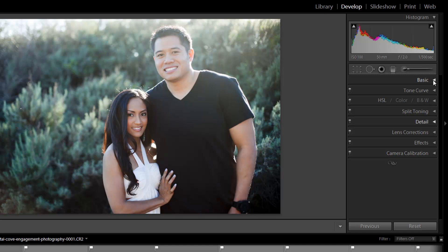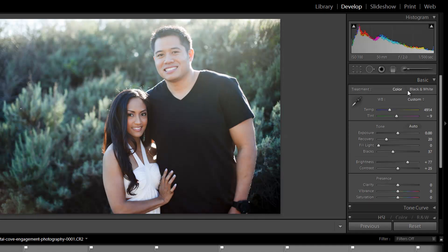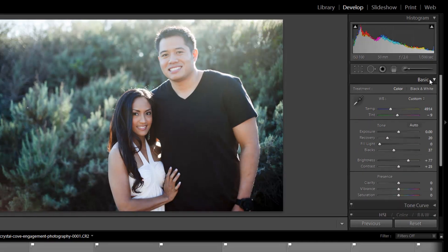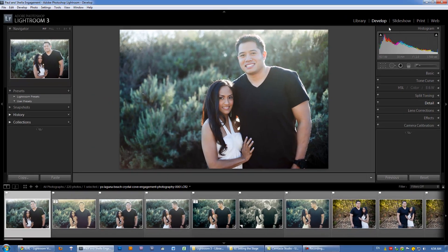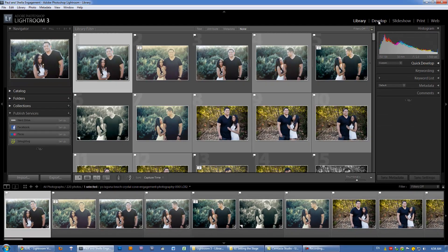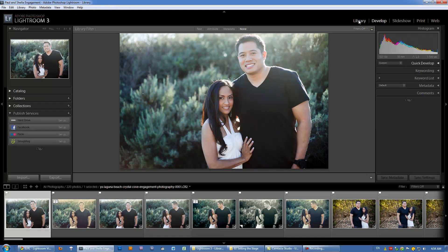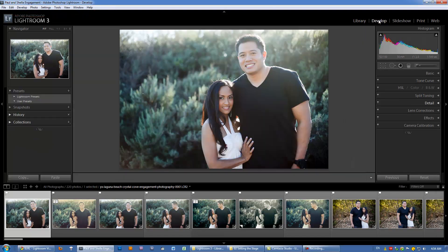In the Develop module, all of the right-side panels are adjustments we're going to make to the image, starting from the most basic settings and going down to more advanced effects. You'll also notice that when you switch from Library to Develop, the menu up top actually changes — the menu options cycle depending on which module you're in, because each one has a different function.